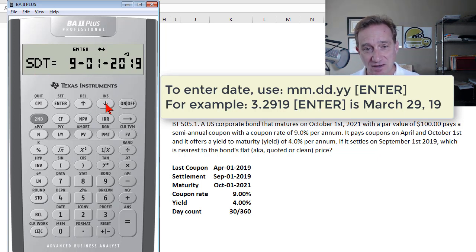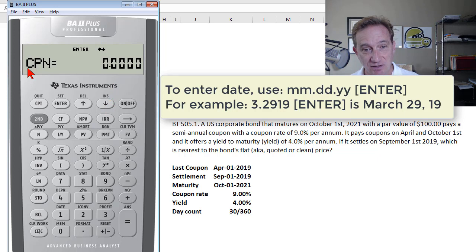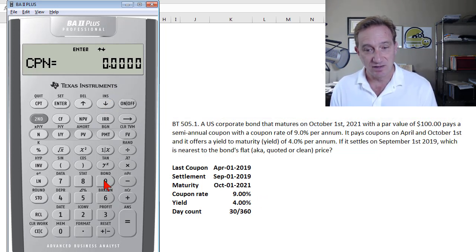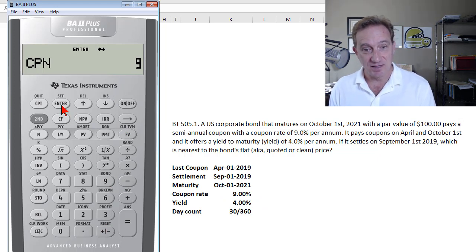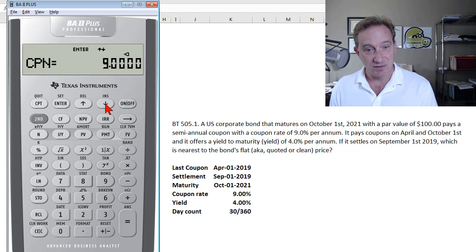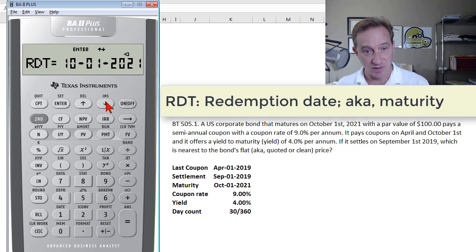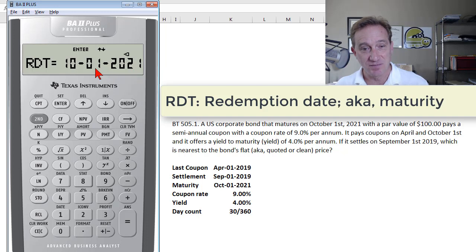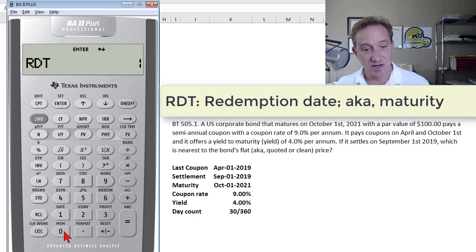I press the down arrow to the next variable, which is the coupon. I enter 9 for the 9% per annum coupon rate and press Enter. Then I press down arrow again, cycling through the bond worksheet to the next variable: the redemption date, which is the maturity of October 1st, 2021. I enter 10, period, 01, 21, and press Enter to confirm.